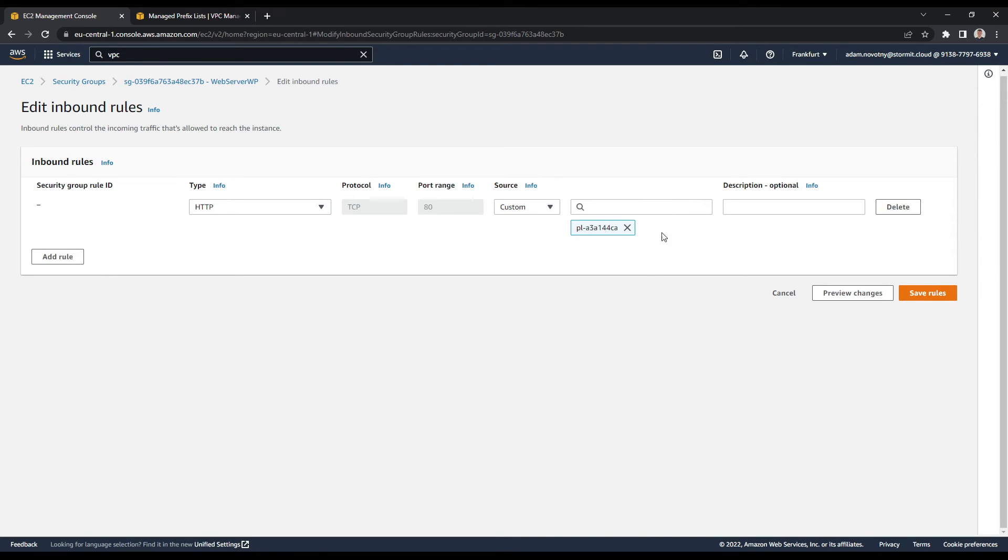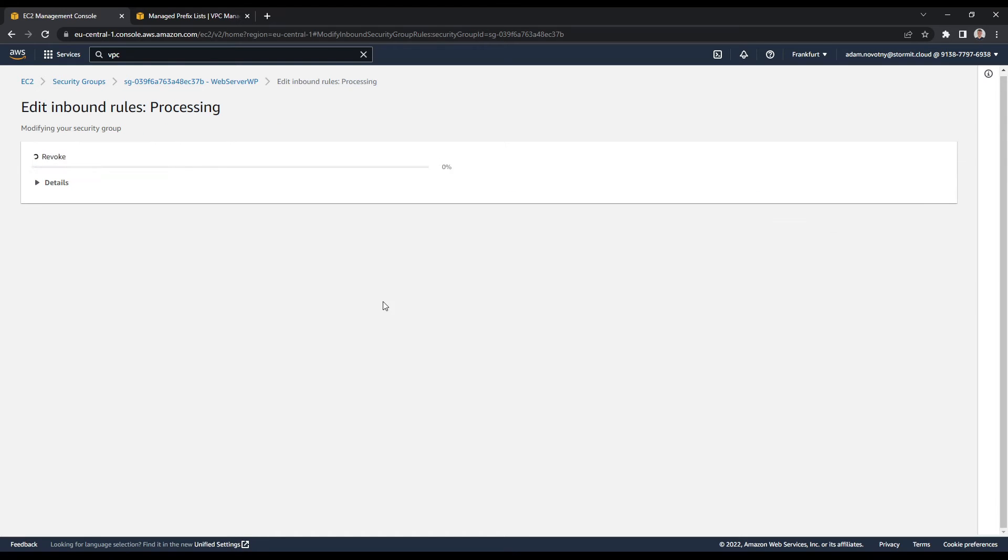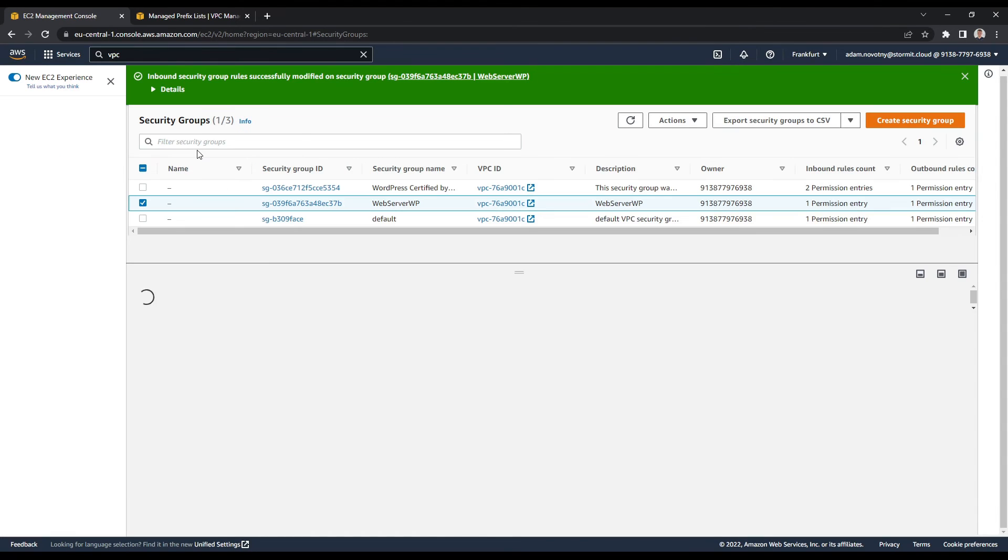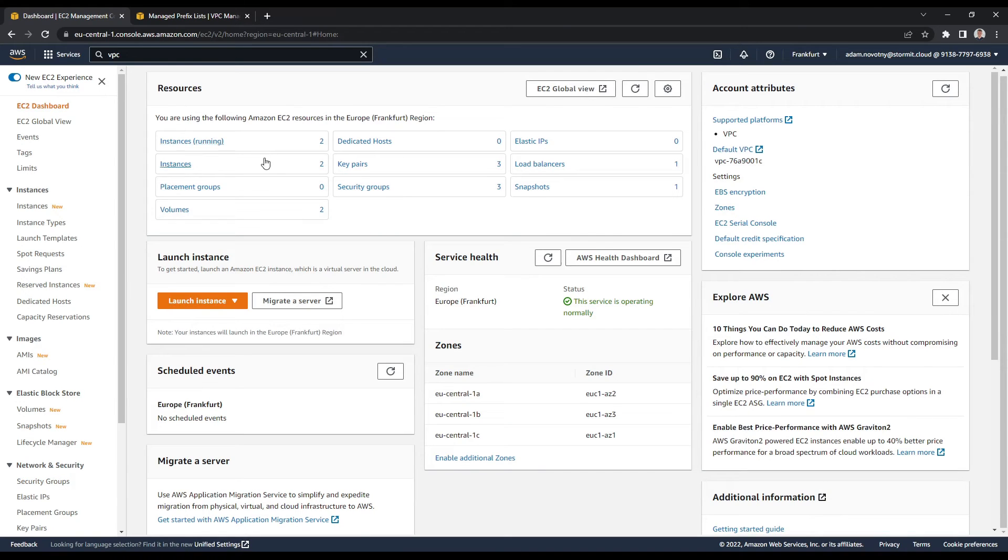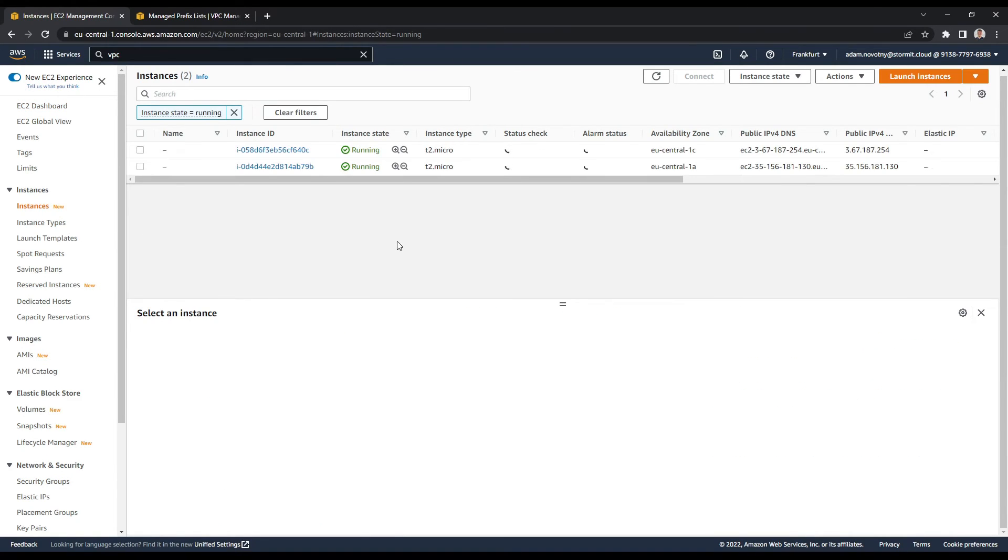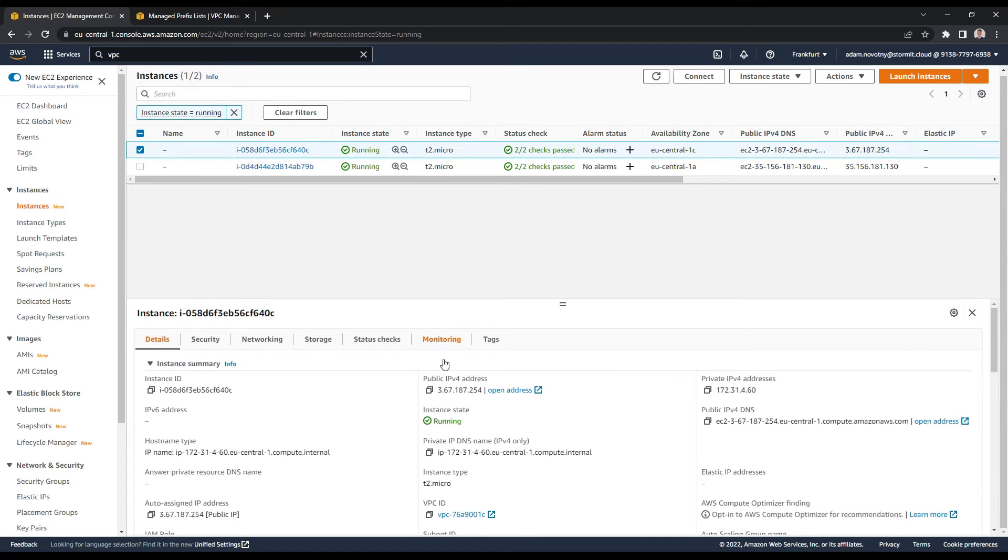And this is everything for now. I can click on save rules. At this moment, my instances or my public IP address of this instance shouldn't be reachable by just opening it in the browser.